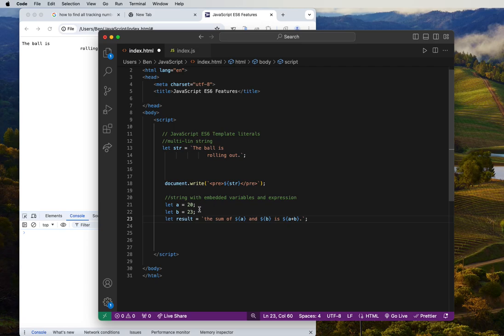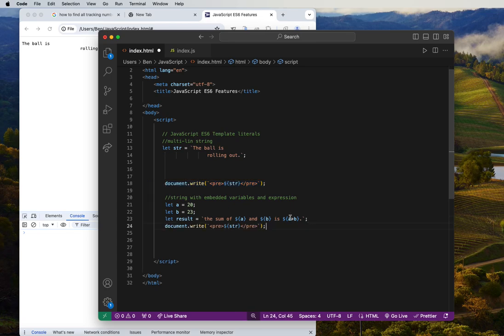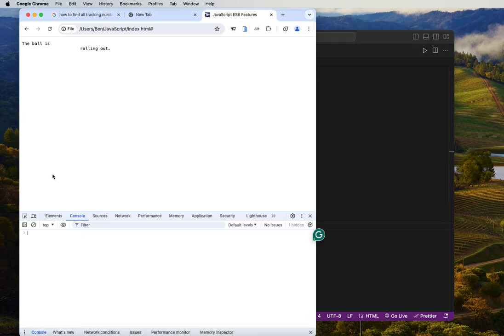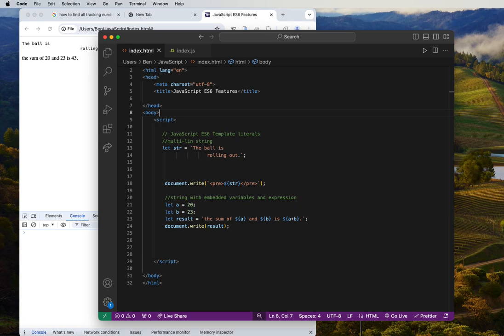Now I print the result by calling the variable 'result' in document.write, since I have the template literal defined at the top. We get: 'the sum of 20 and 23 is 43.' This is some cool stuff in ES6 — I'm going to continue with other new ES6 features.